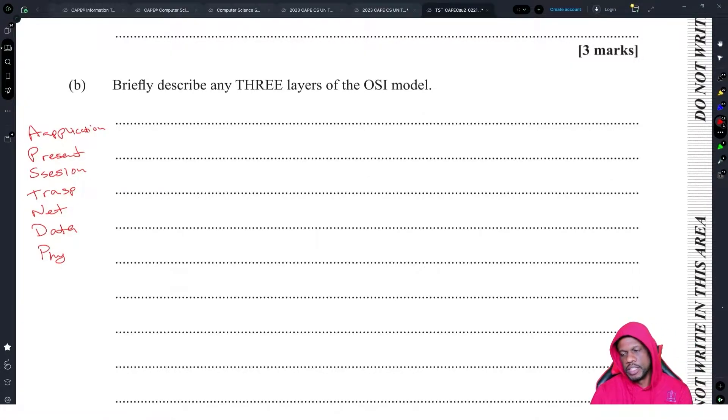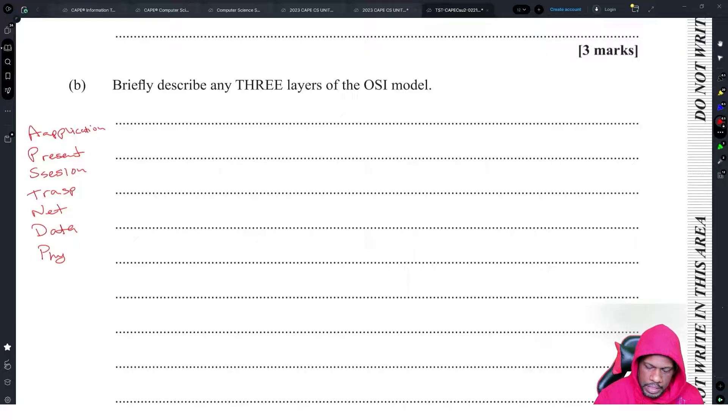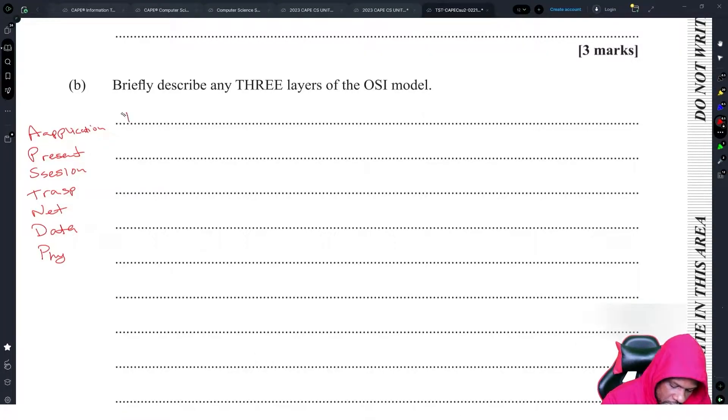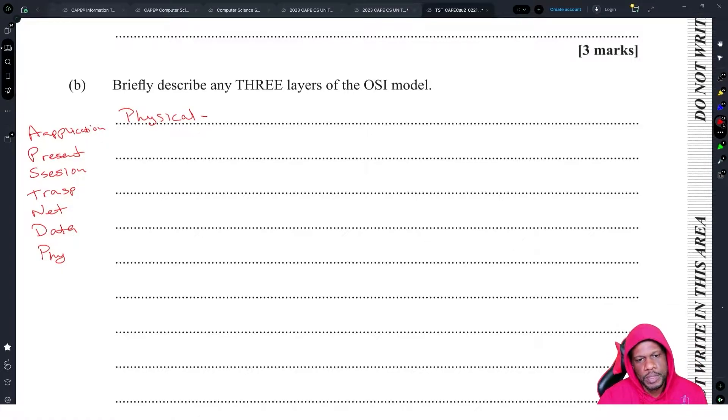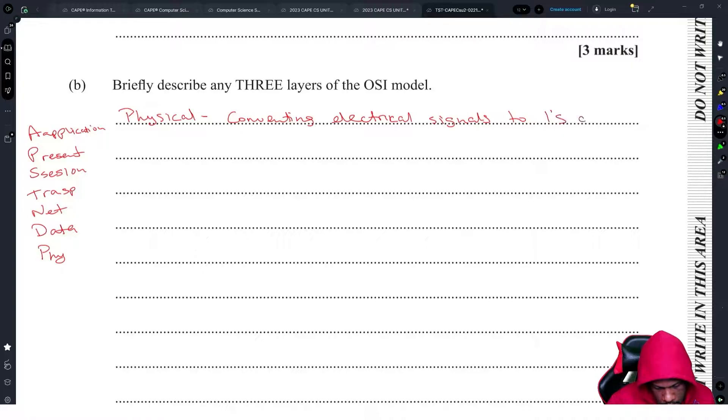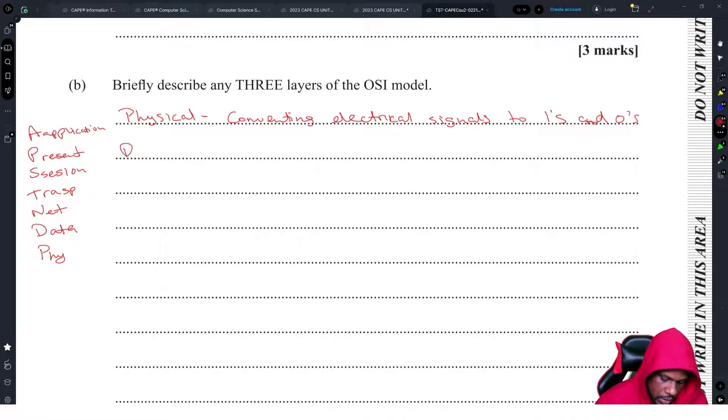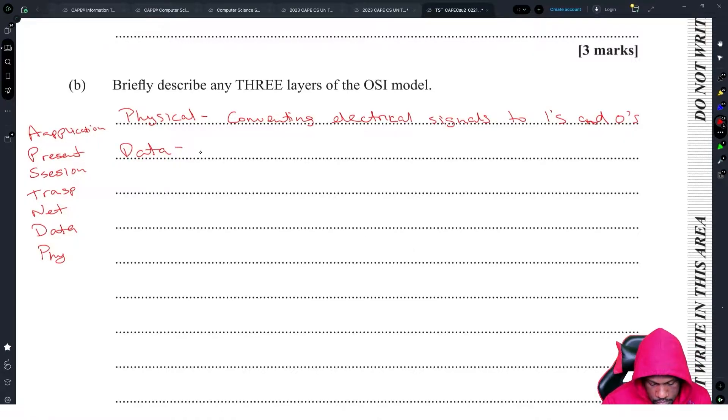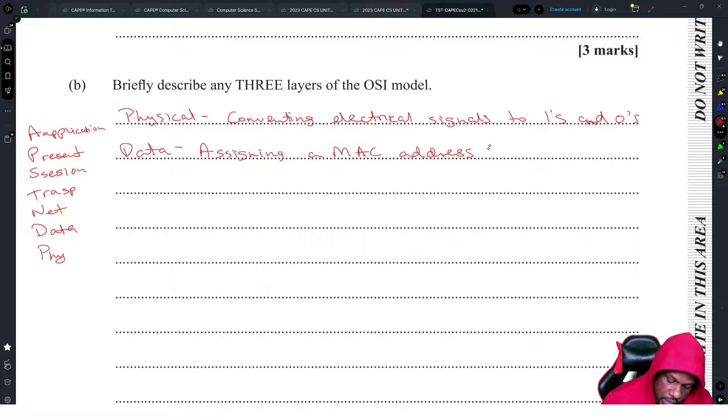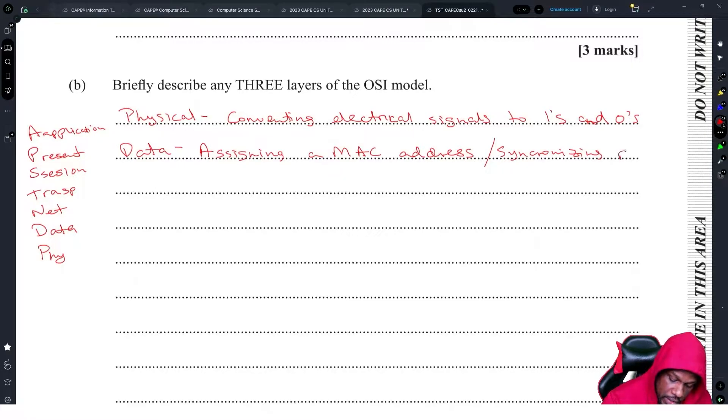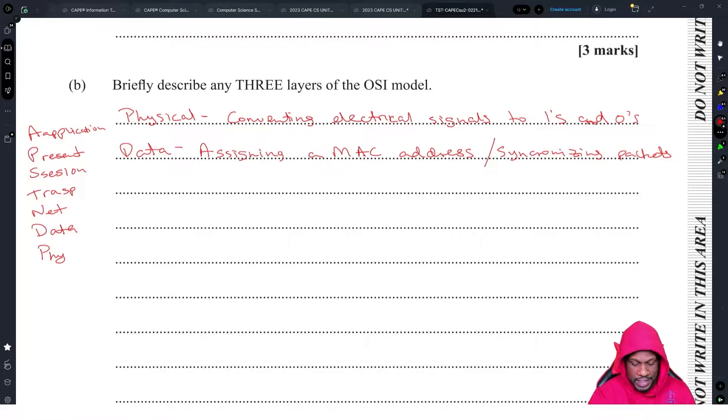You could google this, but I need to understand what answers they're looking for. They're giving you one mark for saying physical for sure. Physical is responsible for converting electrical signals to ones and zeros. Data link is responsible for assigning a MAC address or synchronizing packets.